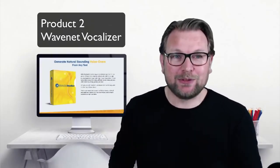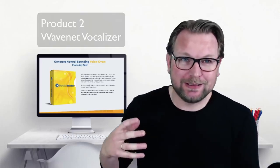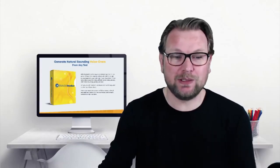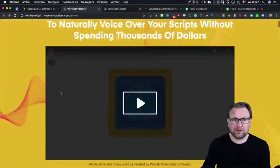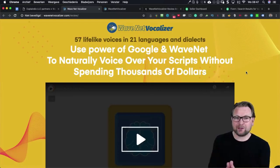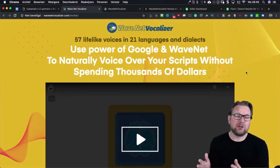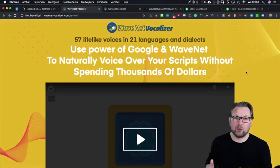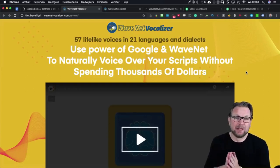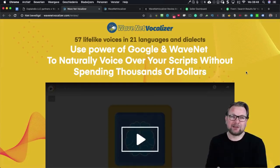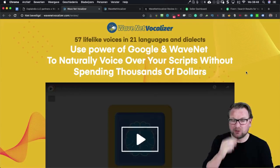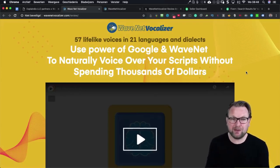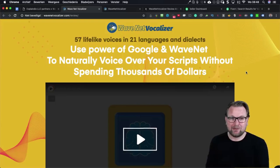I'm pretty excited about this product — it's really good and definitely something you want if you're doing anything with video. Let me explain what WaveNet Vocalizer is all about. You get 57 lifelike voices in 21 languages and dialects, and this software translates text into a voiceover using the power of Google and WaveNet to naturally voiceover your scripts without spending thousands of dollars. And this is literally true.